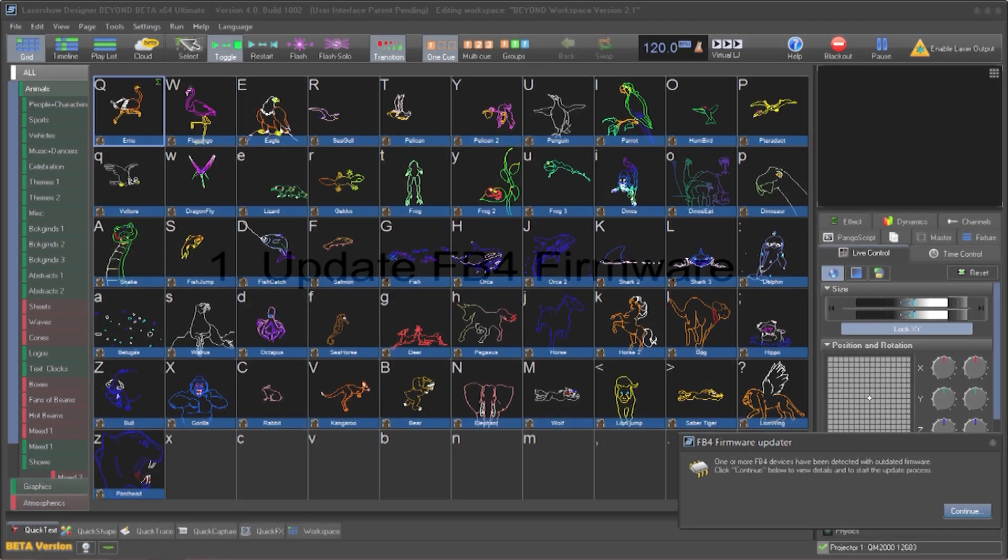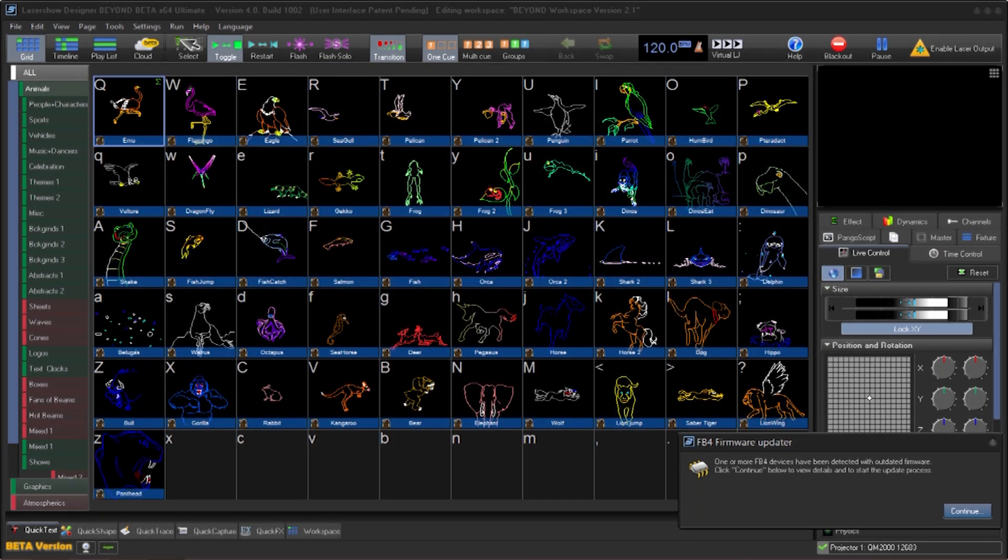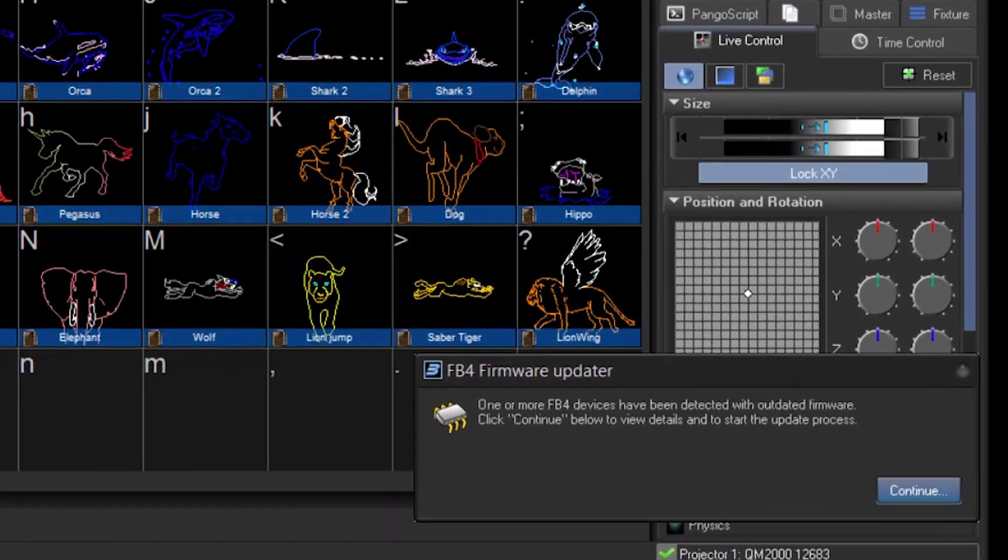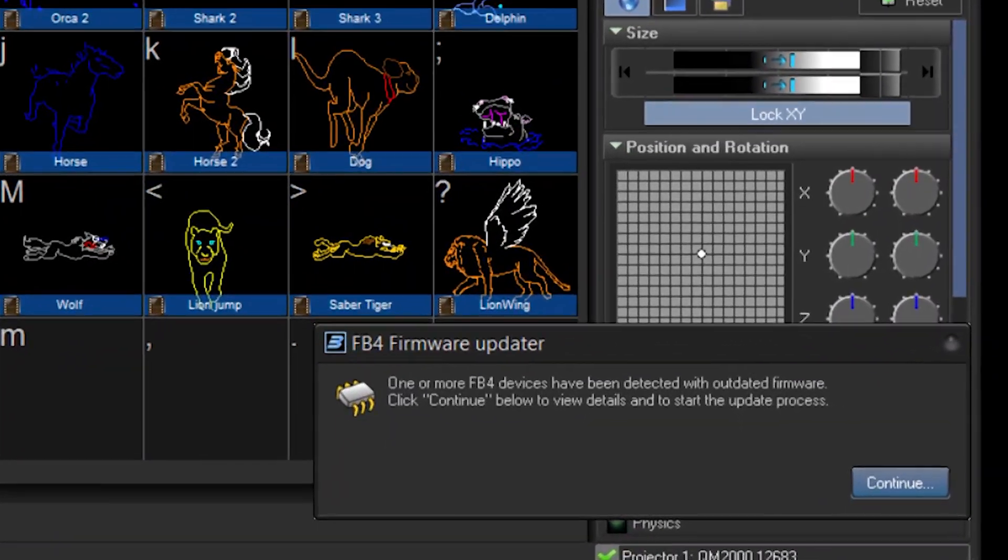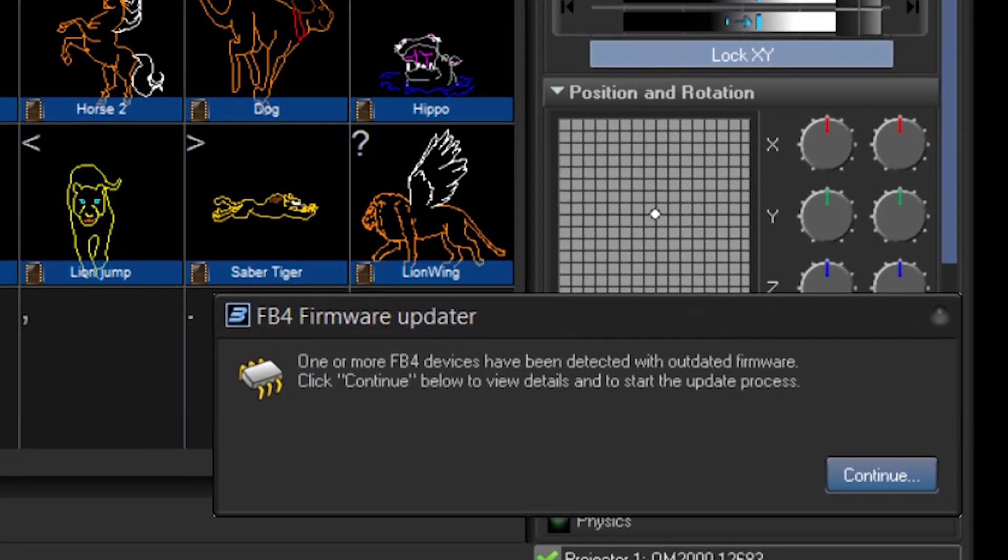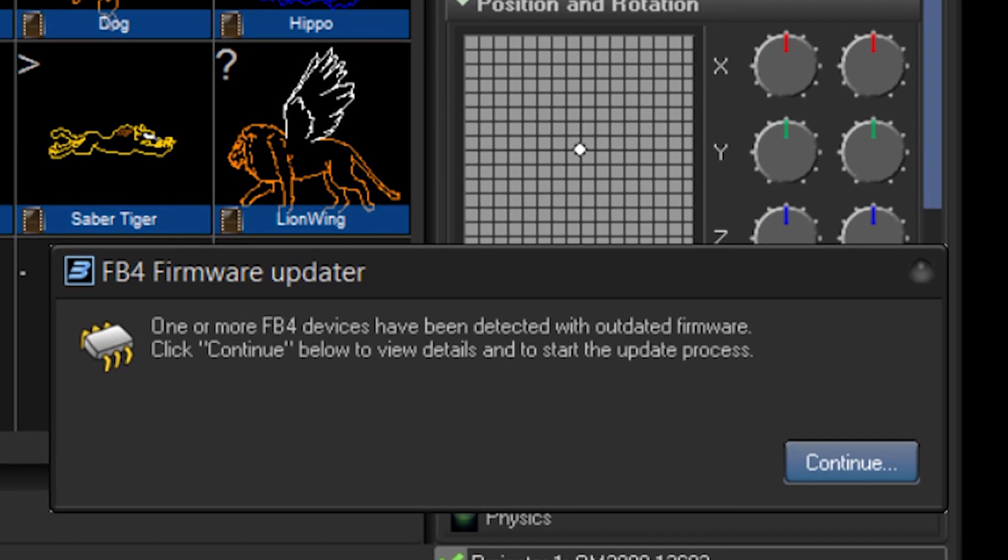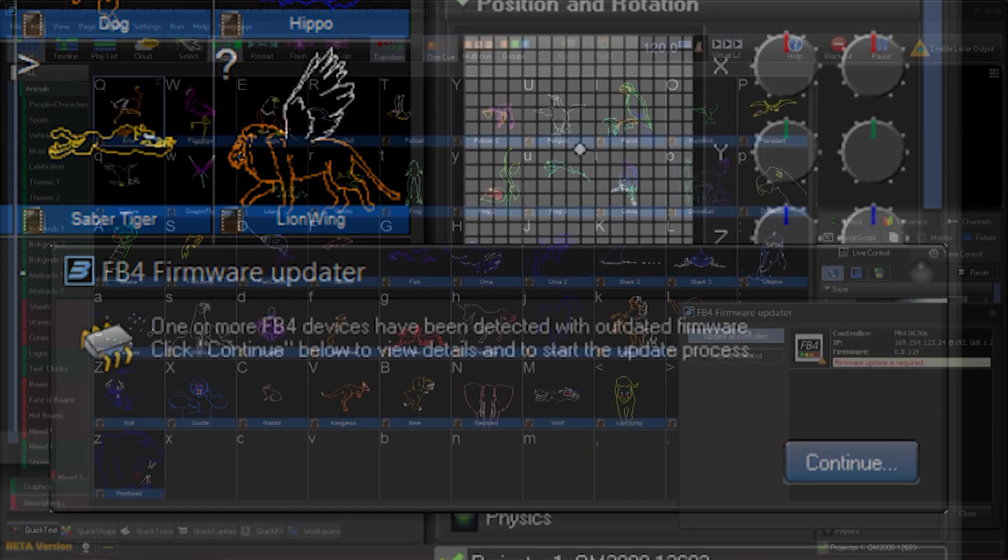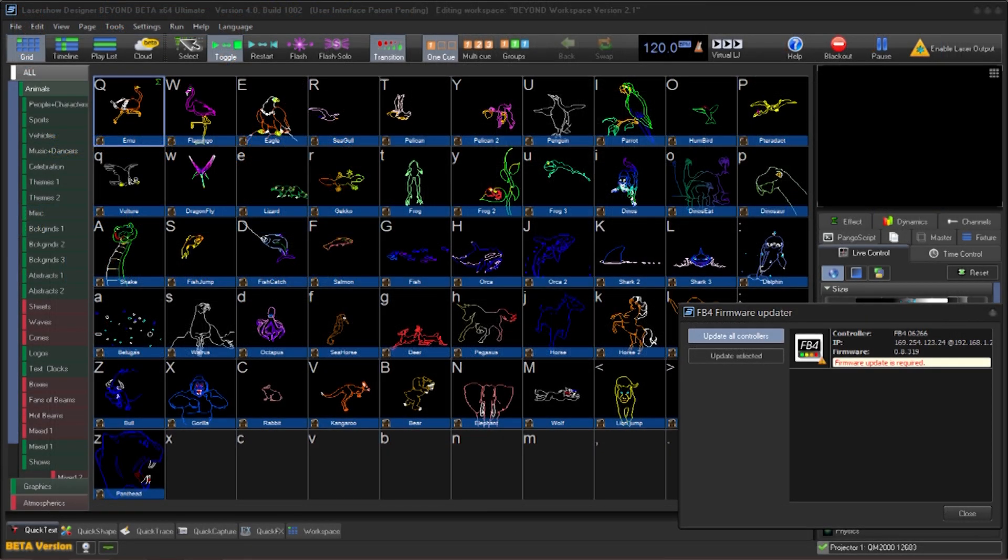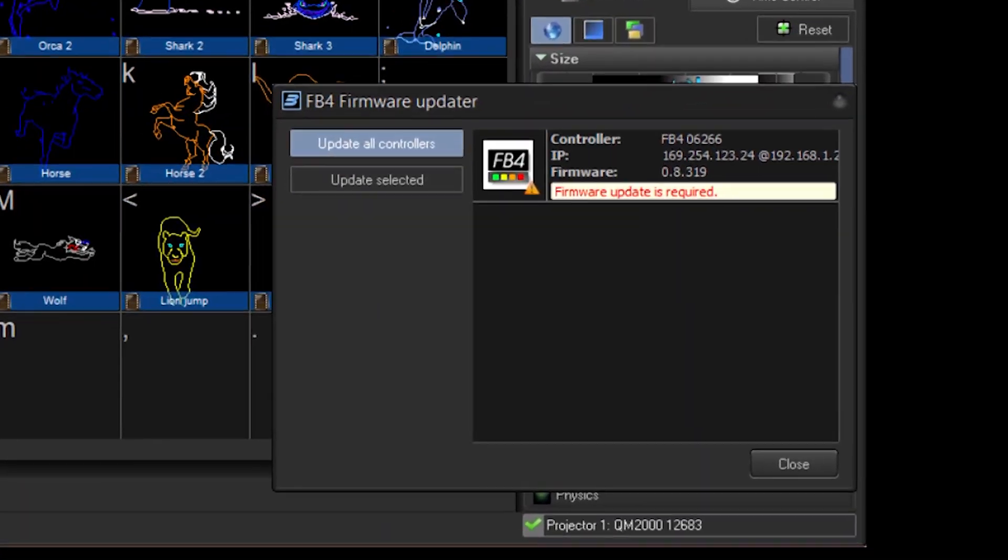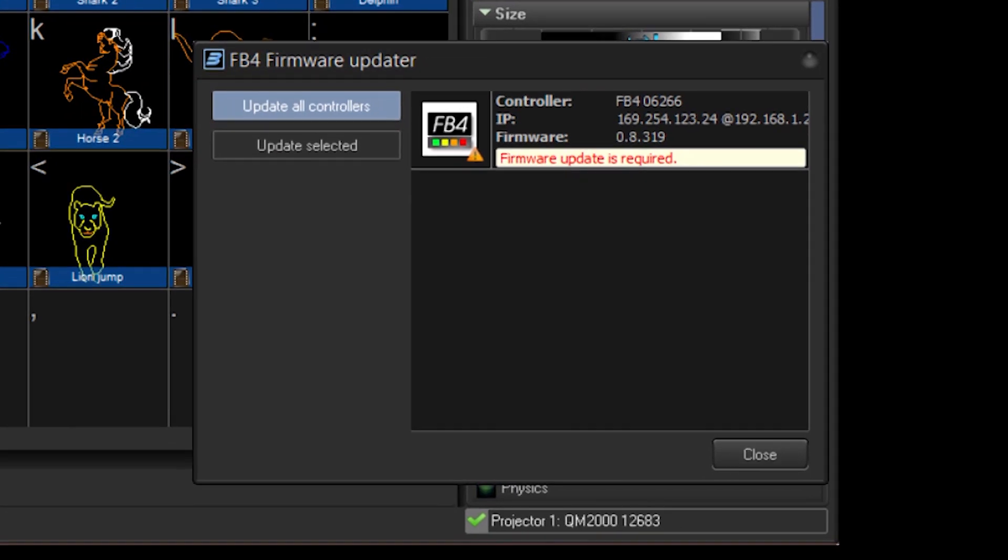One of the first things that will happen when opening Beyond 4.0 with FB4 hardware is the user will be prompted to update the firmware. This is accomplished by a simple wizard. The dialog will inform you that there is an FB4 that needs updating. Click on the continue button. The next dialog will allow the user to update individual FB4s or update all FB4s simultaneously. For simplicity's sake, you could just click on update all controllers.